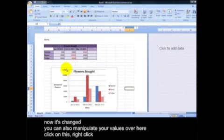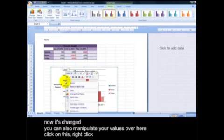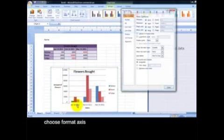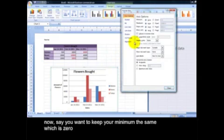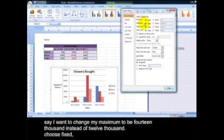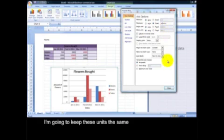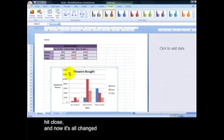And you can also manipulate your values over here. Click on this, right-click, choose Format Axis. And now, say you want to keep your minimum the same, which is 0. Say I want to choose my maximum to be 14,000 instead of 12,000. Choose Fixed, type in 14,000. I'm going to keep these units the same. Hit Close. And now it's all changed.